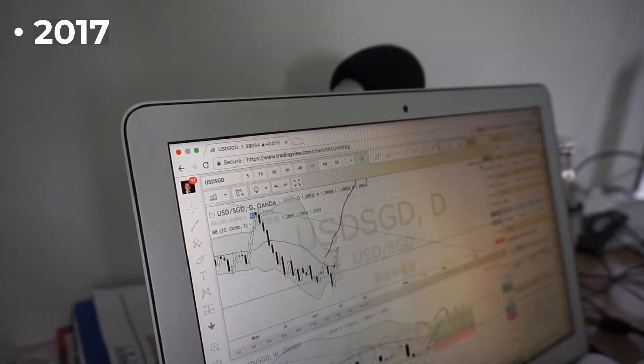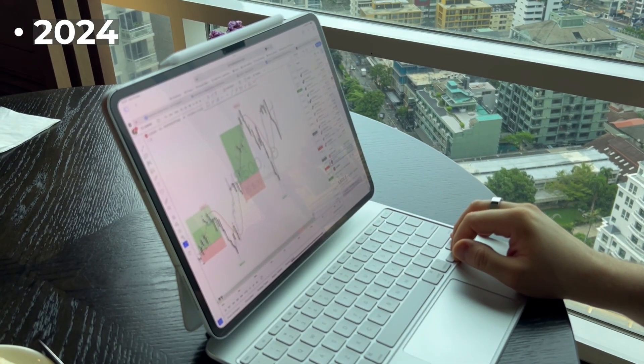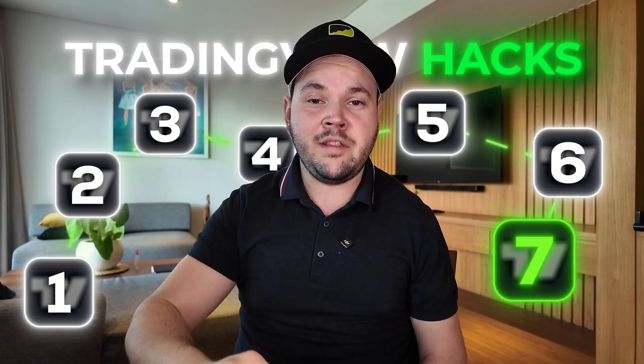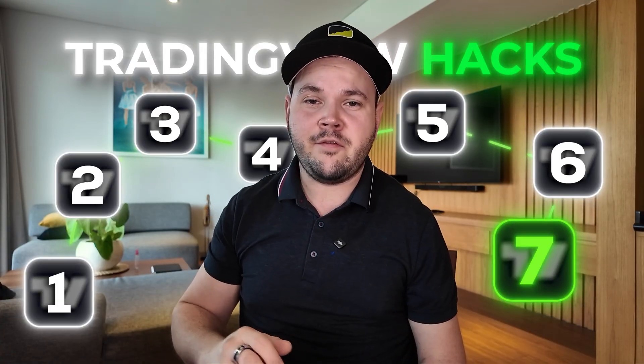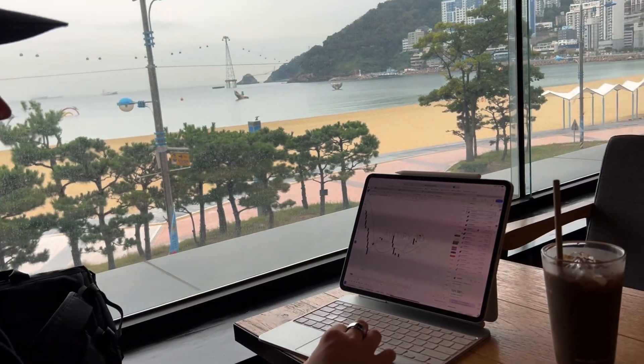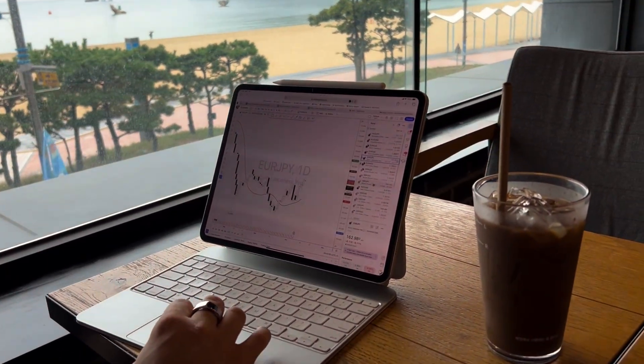Even though I've been trading for 12 plus years and a couple of years on TradingView, I still learn new things about the platform every single day — new features, new hacks, new ways to do things better. Today I'll share 7 hacks I found on TradingView, 7 things that really make things faster and easier to trade with. These might feel like cheating, but they're not, and they will help you trade better and spot things faster. Number 5 is really important, so stick around for that one.